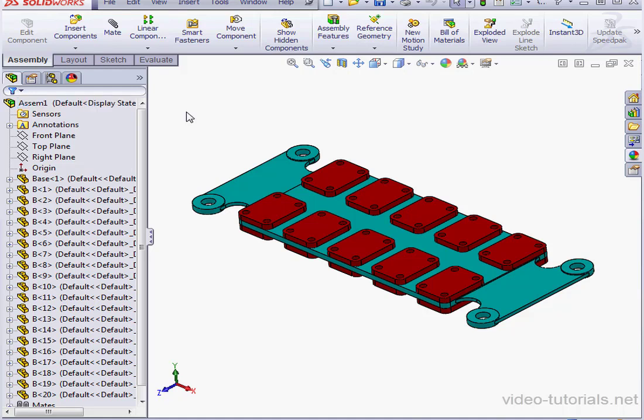Speedpack is essentially a simplified version of your assembly that doesn't lose any references.